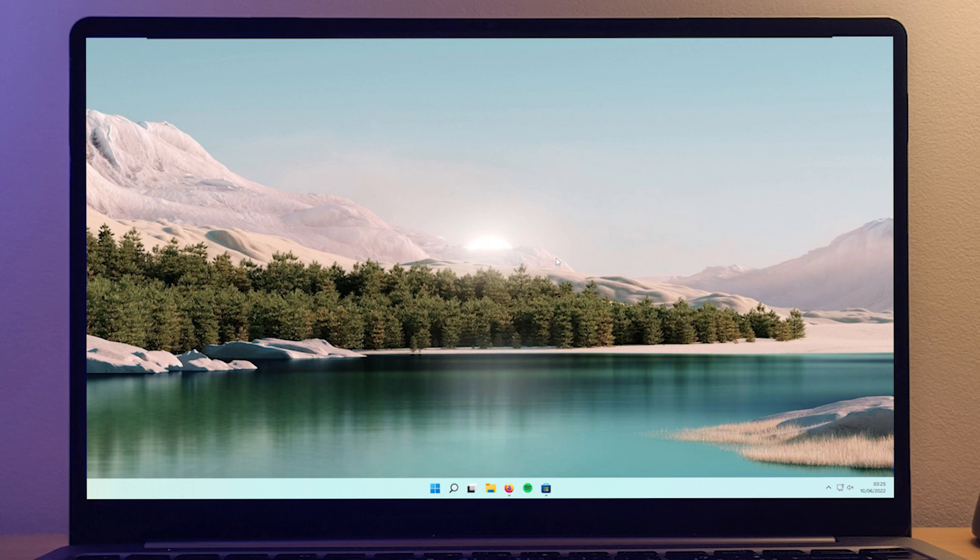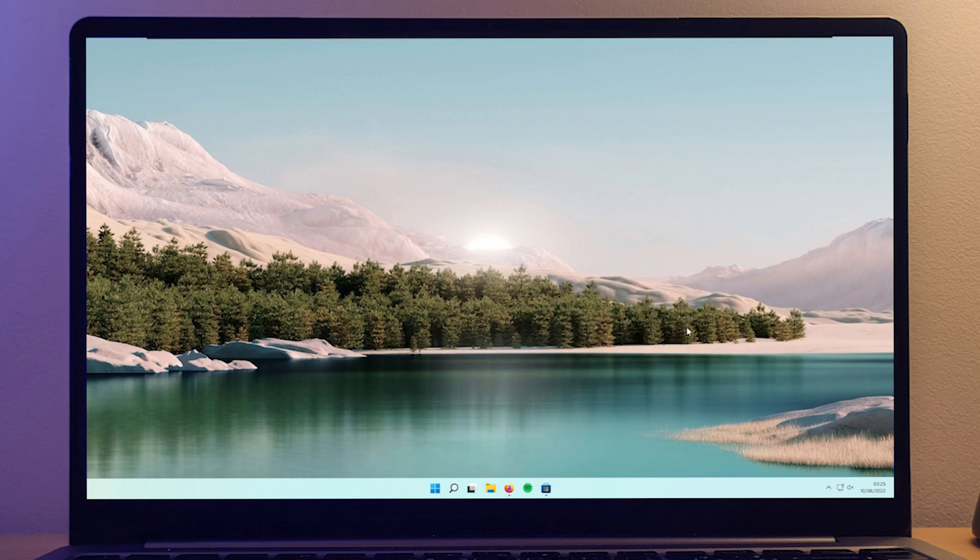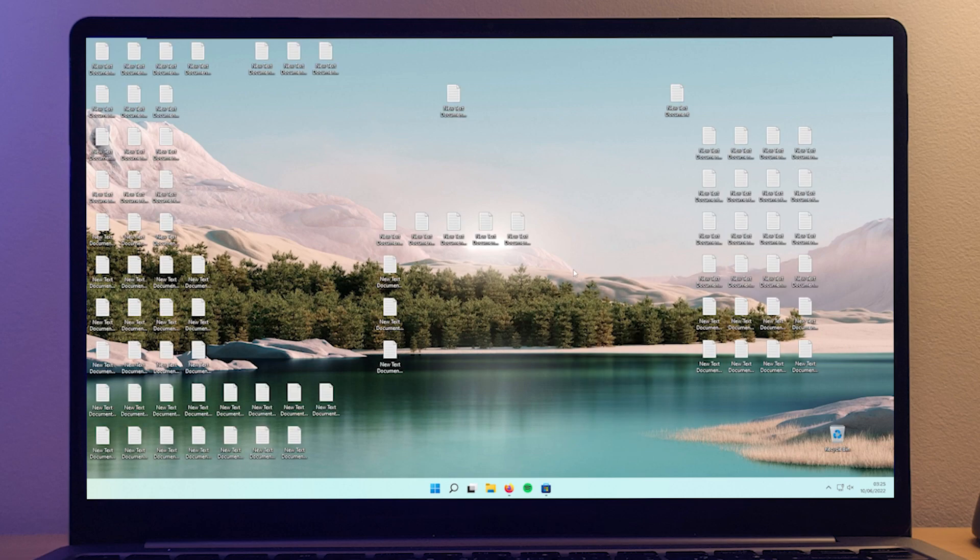So I will go back ahead to view and check the show desktop icons. And here, as you see, you have a lot of files on your desktop once again. So how do you get rid of them?